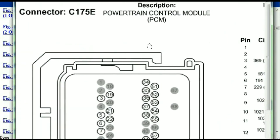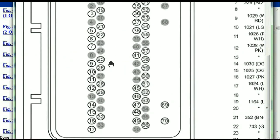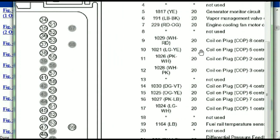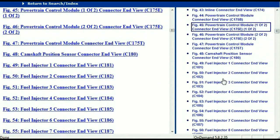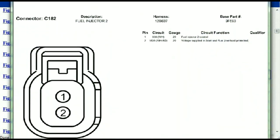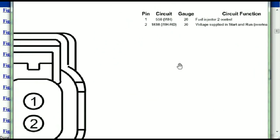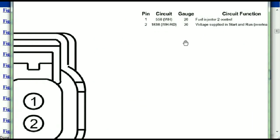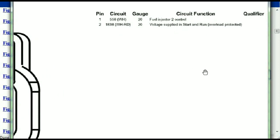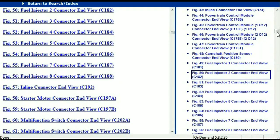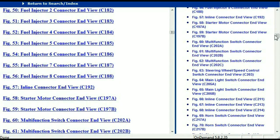So if we were to open the electrical diagram for the powertrain control module, the pins that we are looking at here and the colors are also going to match or correspond. For any other connector, all you just have to do is select it and you're going to be given the information — the description, the harness, the number, and the base part number. If you want to look for it online, you can use this base part number. The pins are explained: pin one representing the fuel injector control, and pin two being the voltage supplied in start and run. All that is explained for us, so any other connector, all you just have to do is select it and the information is presented right in front of you.